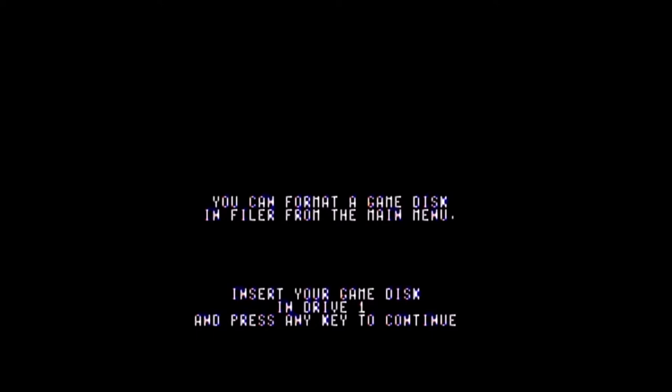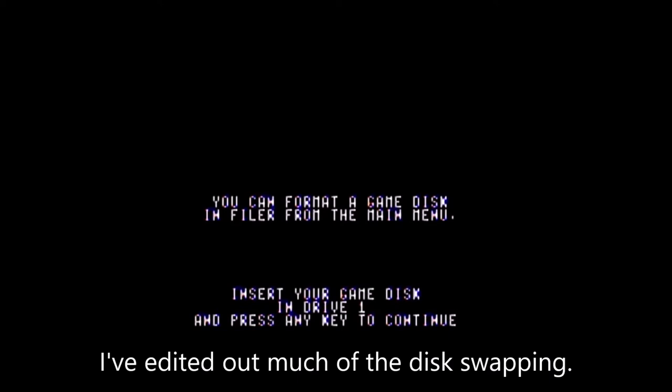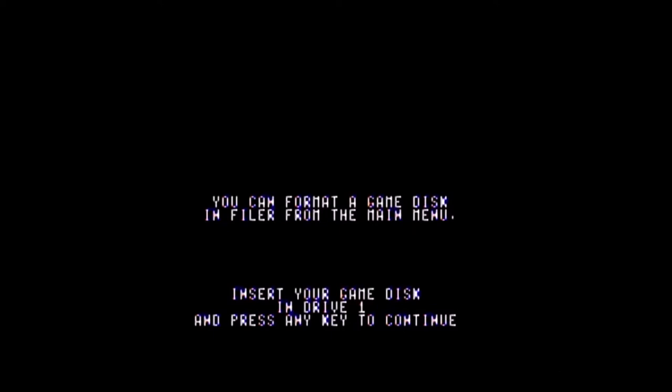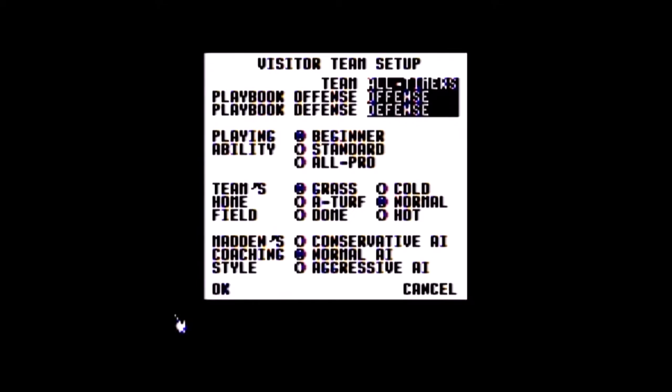Here comes the disk swapping. I've already got all the disks so I don't need to format anything. The disk drive is not close to me with this setup; I have to keep getting up. I started the program disk, then went to the game disk, then before I can even get to this screen I had to go to the data disk. And now this is just to set up the visitor team — once I do that, you're going to have to change it again.